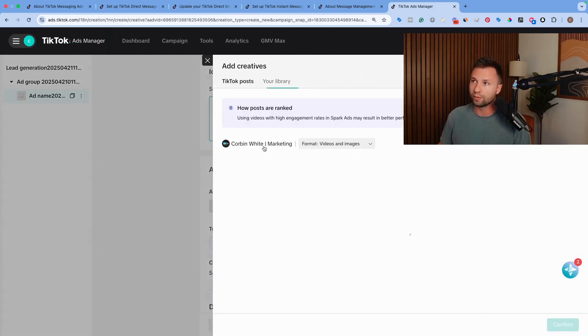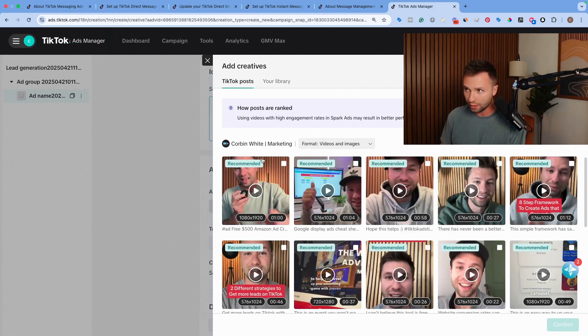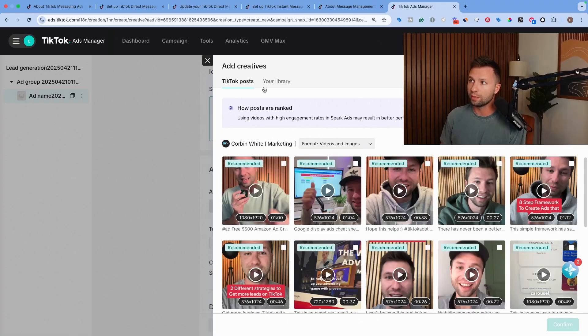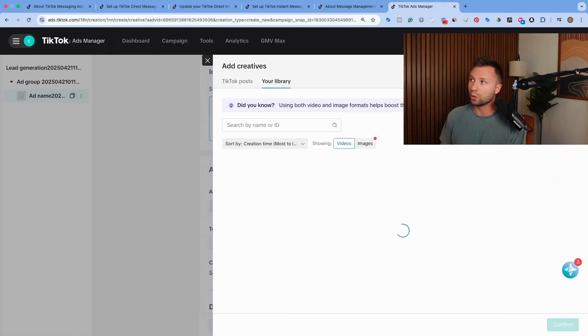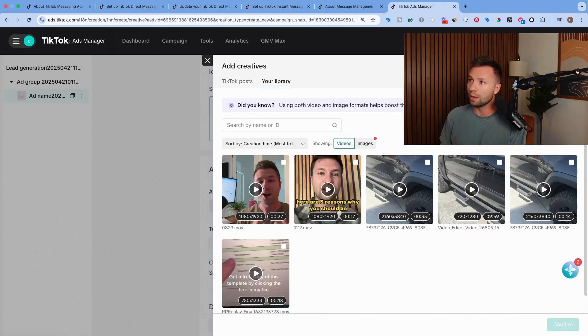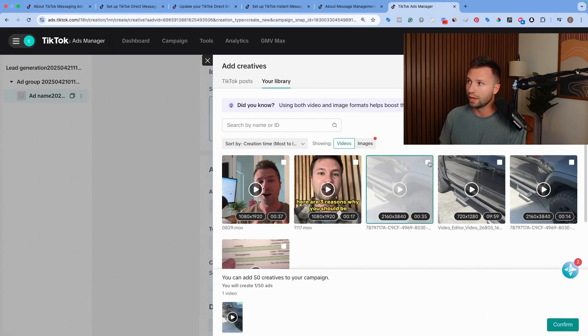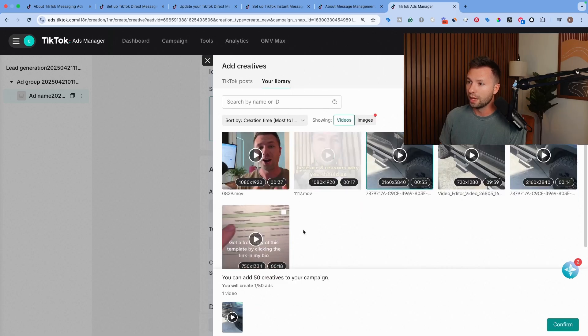This is my marketing profile. So I can select one of them here. Or if you wanted to, you could also go to your library and you could upload a video from this point as well.